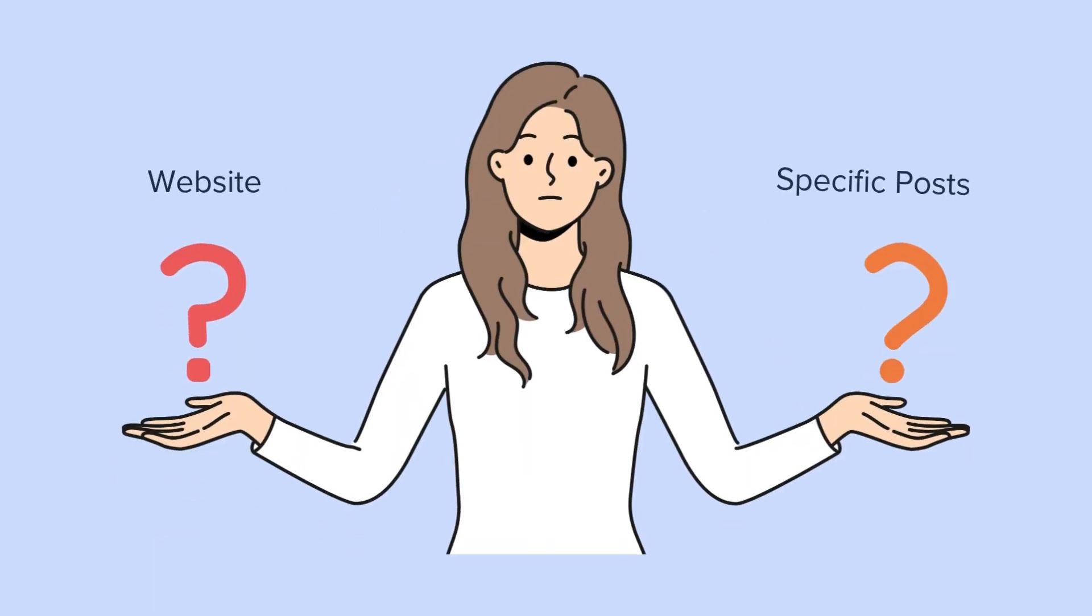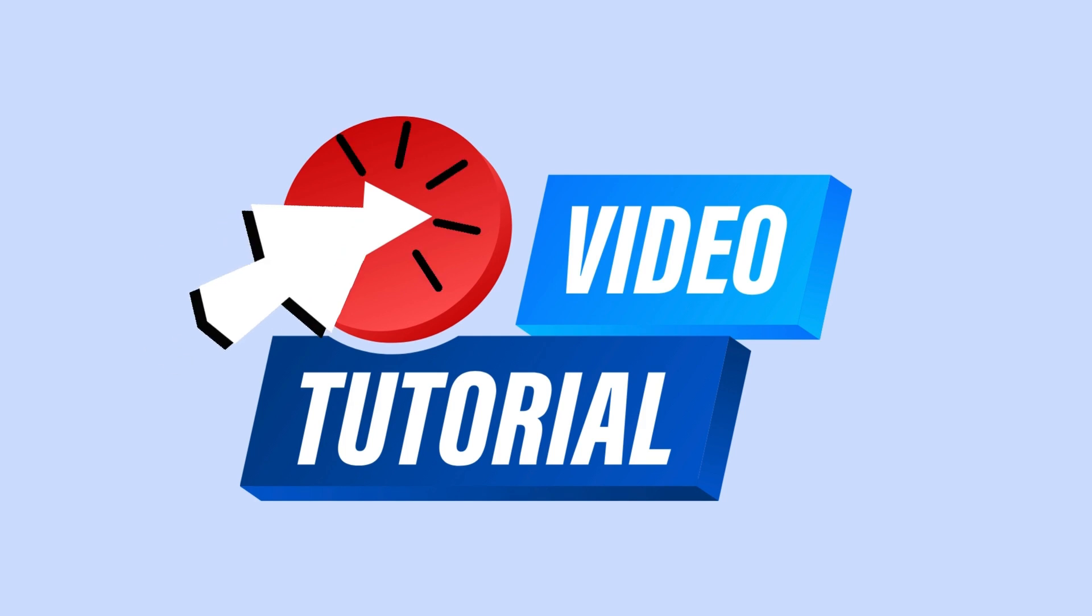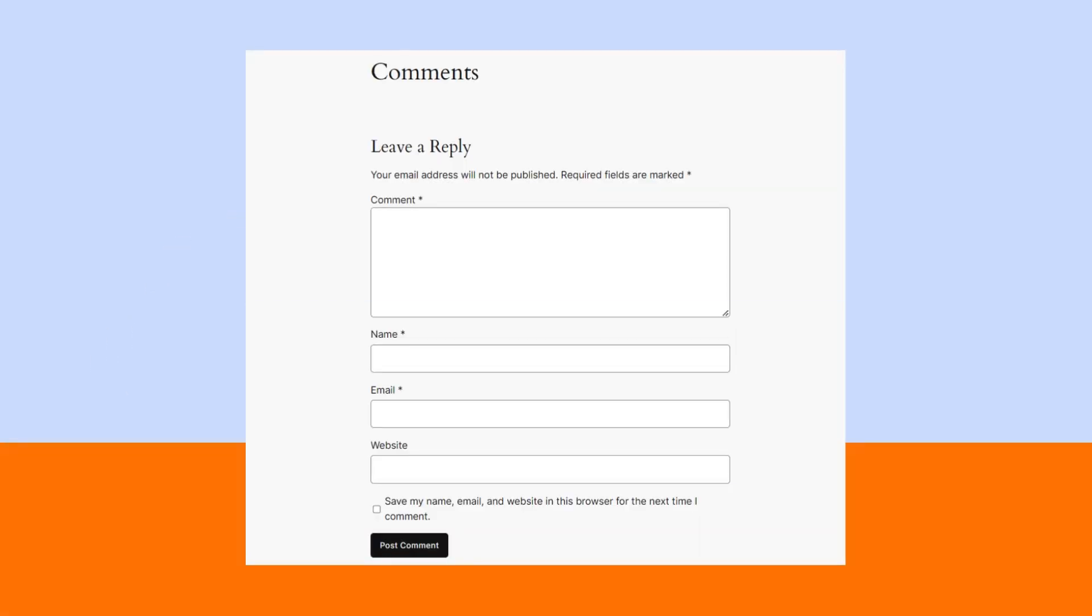Consider these points before deciding whether to remove comments from your website or just from specific posts. Now, let's start the tutorial with 5 easy ways to get rid of the leave a reply section on WordPress.